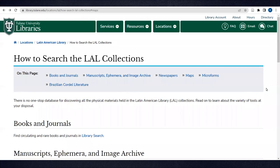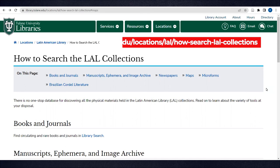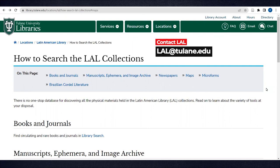In conclusion, there's no one-stop database for discovering all the physical materials held in the Latin American Library collections. This video aims to offer a brief overview of the discovery tools at your disposal. Contact lal@tulane.edu for further help navigating the resources covered in this video.